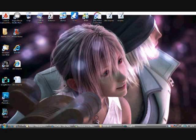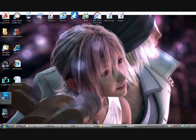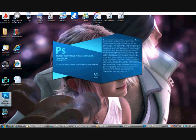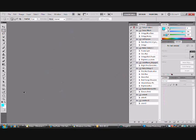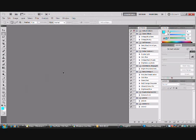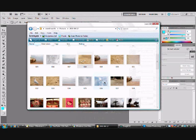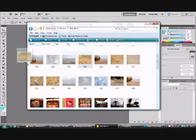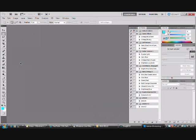It's using the content-aware fill tool to get rid of an object or a person or something inside a photo using Photoshop CS5 which is a new thing in CS5. So we're going to go ahead and click on it and open up your image.